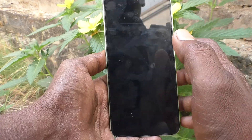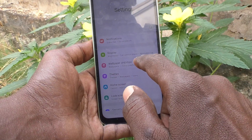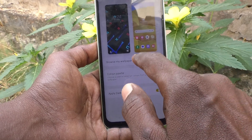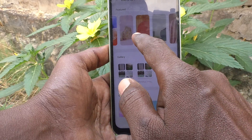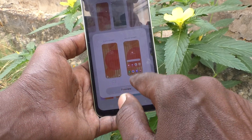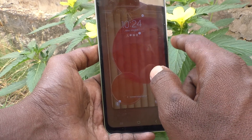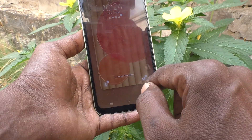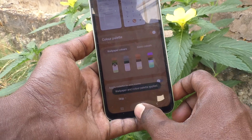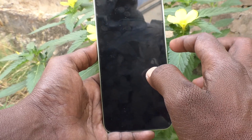Again I go to settings and click on Wallpaper and Style, and click on Browse My Wallpapers. I select another wallpaper and this time I apply it on both. See the changes — now both the home screen and lock screen wallpaper have been changed to what I selected.